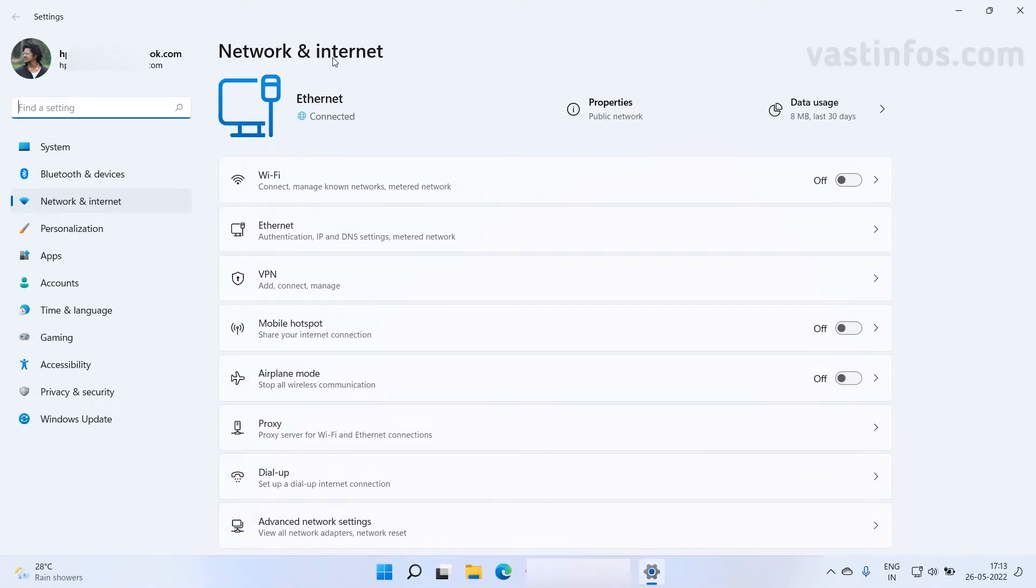Now the settings window is opened and we are inside the network and internet section. Here it's showing ethernet is connected, that means we have a wired internet connection through LAN cable.